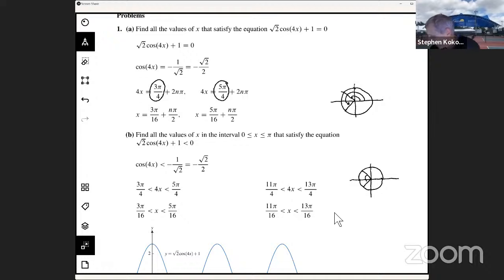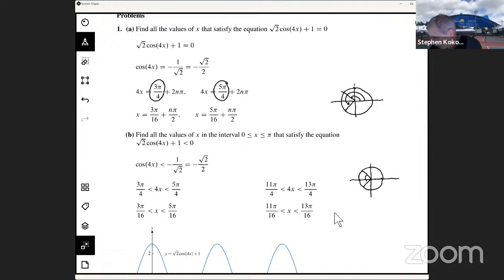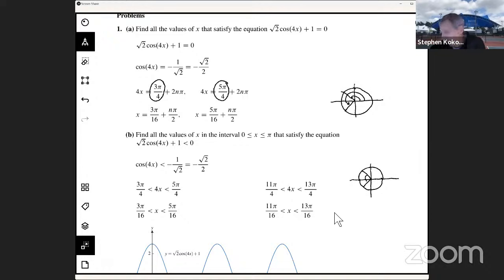Here's the first one. We want to find all the values of X that satisfy this equation: the square root of 2 times cosine of 4X plus 1 equals zero. The first thing I thought about is that it says all values of X, so there are no restrictions. So one of the first things I'm trying to do is isolate a trig function with an argument on one side and a numeric value on the other. I brought the 1 to the right-hand side by subtracting 1 from both sides, then divided by the square root of 2, giving minus 1 over the square root of 2.